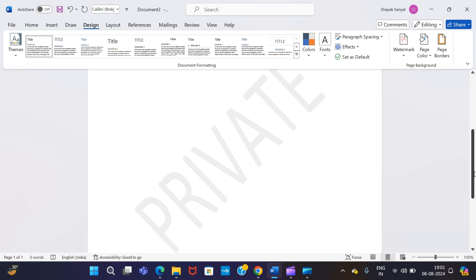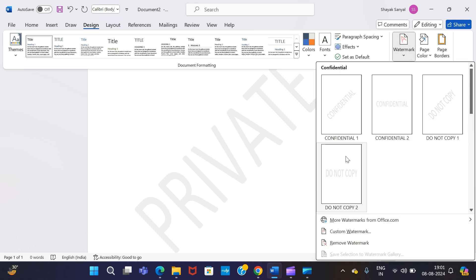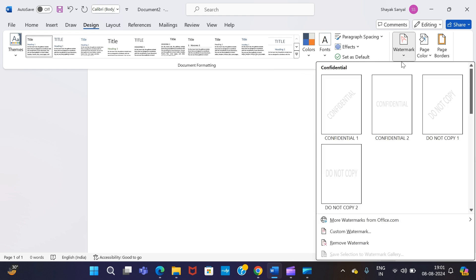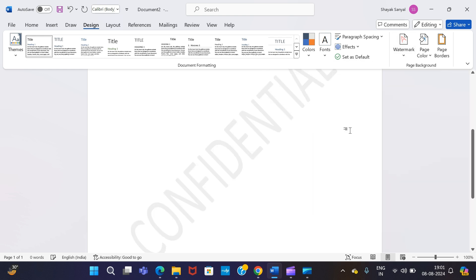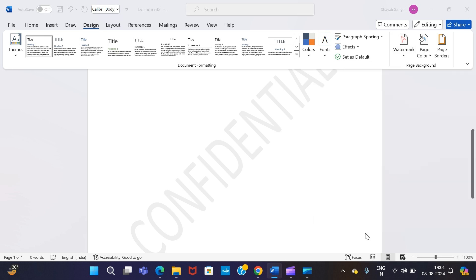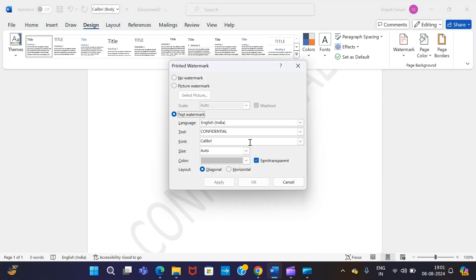Now, if you want to change the color of the text, then what you need to do: go to Watermark, repeat the steps that I have shown you, and again go to Custom Watermark. Say "Private."